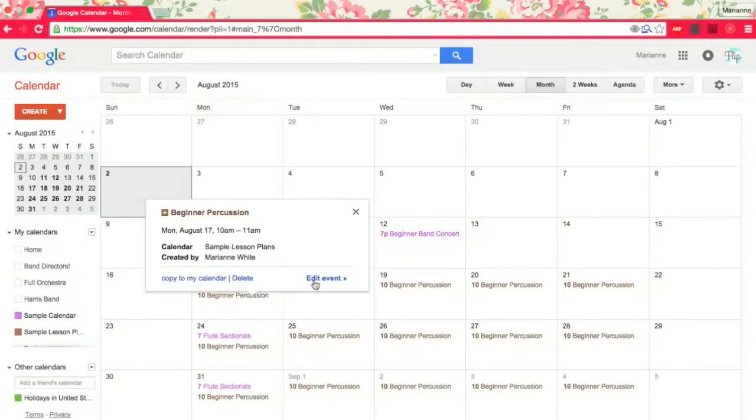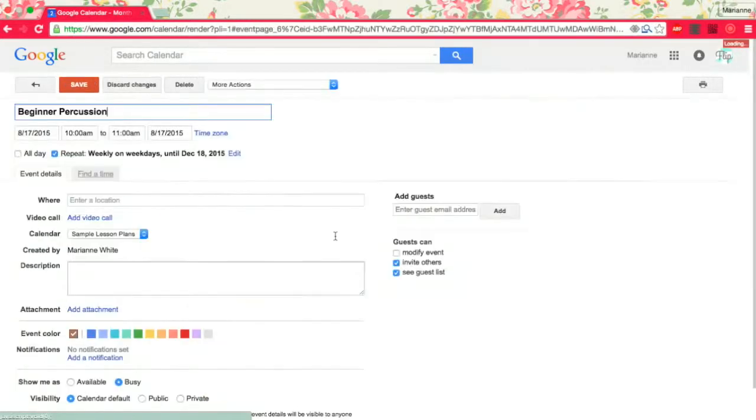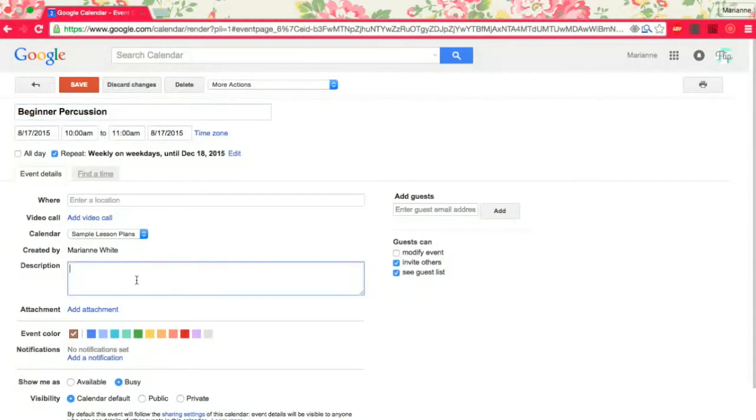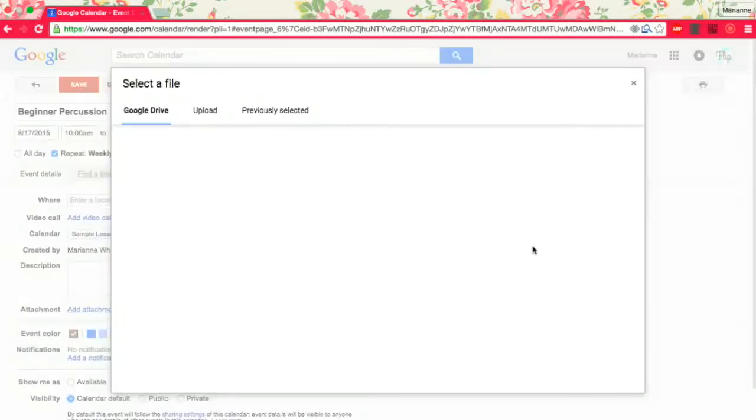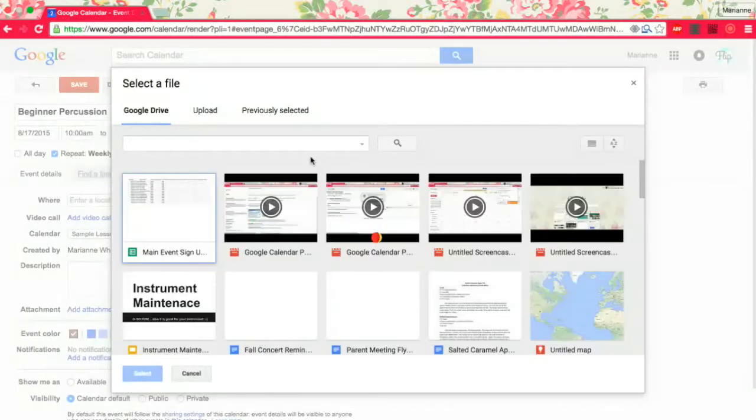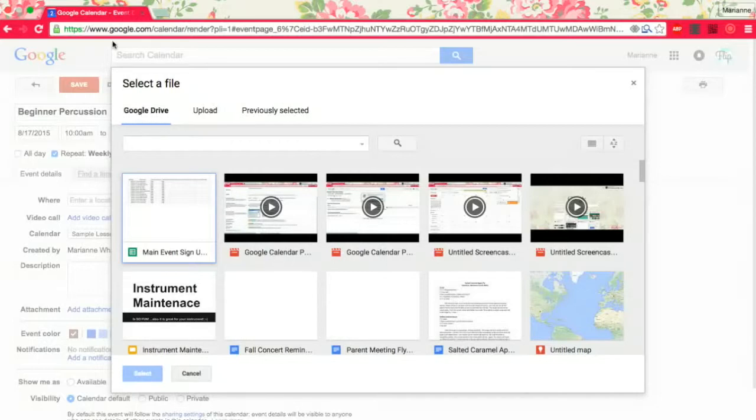So now that I have it created, I have it repeating, then I'm going to edit it and add my lesson plans in. You can type a whole lot in this little box or you can add an attachment. So let's say on this day we're going to do some instrument maintenance. You can upload from Google Drive, which I tend to do.